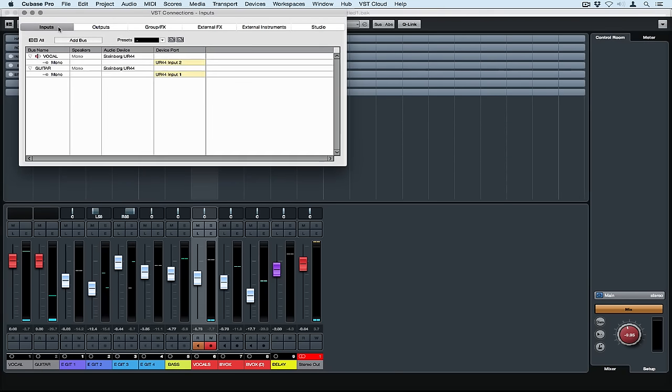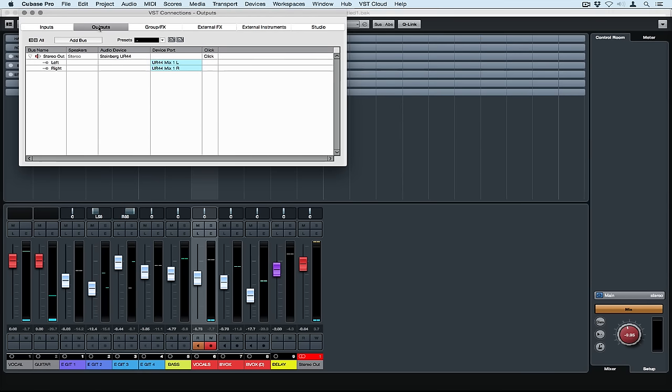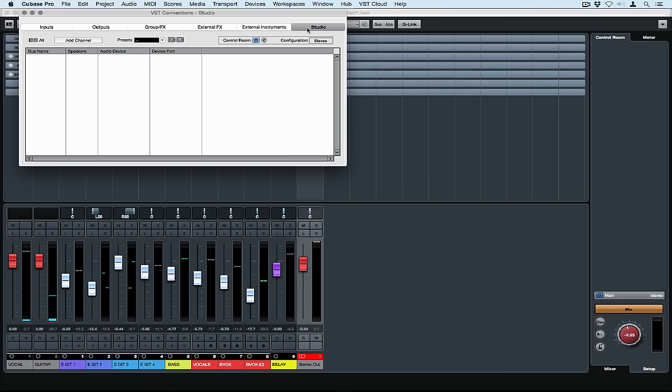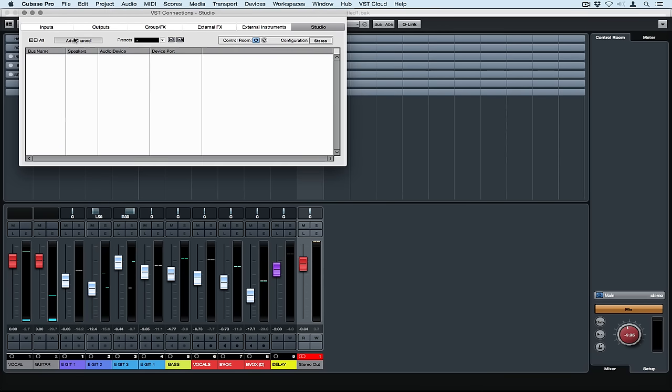On my input connections I've got two very simple mono inputs, a vocal and a guitar. The first thing I'm going to do is disconnect my outputs and then go over to the studio. This is where we set up our control room connections and it's really quite simple.